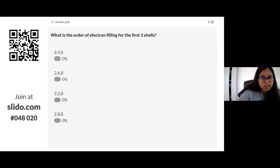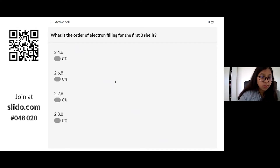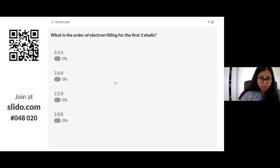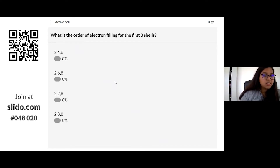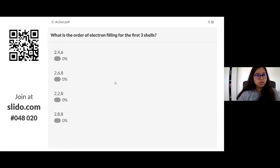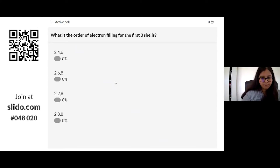Let's go on to Slido. The code for today is 048 020. The question is: what is the order of electron filling? Is it two in the first shell, four in the second, six in the third — so 2-4-6? Or is it 2-6-8, 2-2-8, or 2-8-8? Log on and have a go.